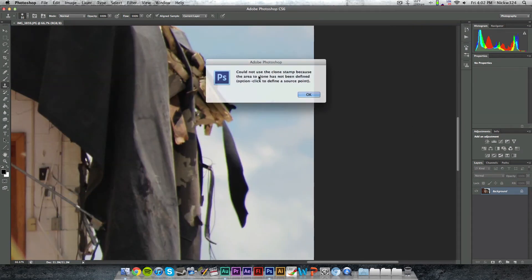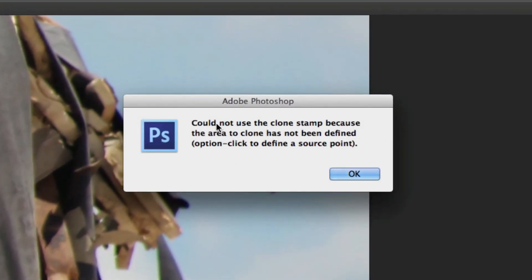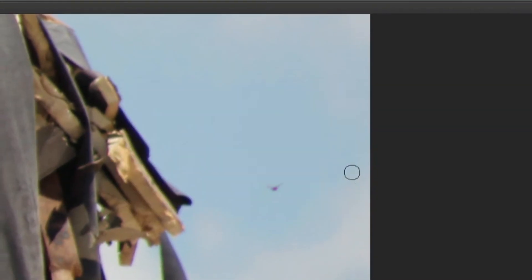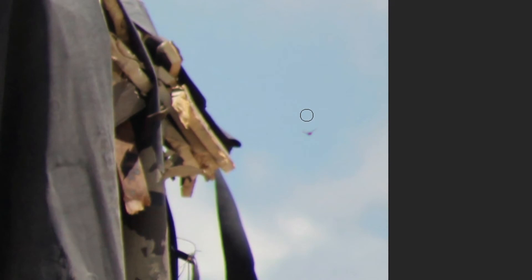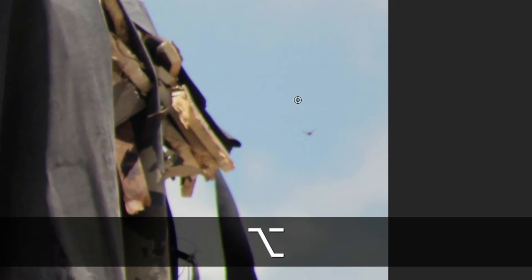Now, if I just click right here, I can't use the clone stamp tool because there's no area that's selected to clone. So what you need to do first is hold down the option key on a Mac or the alt key on Windows, and that'll make your cursor appear to look like this.